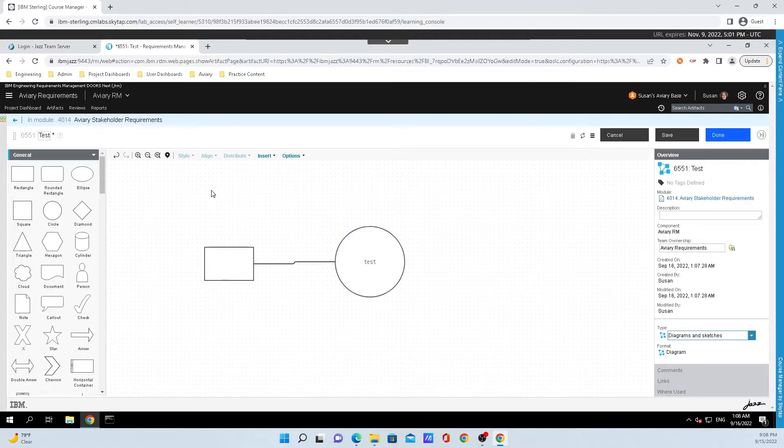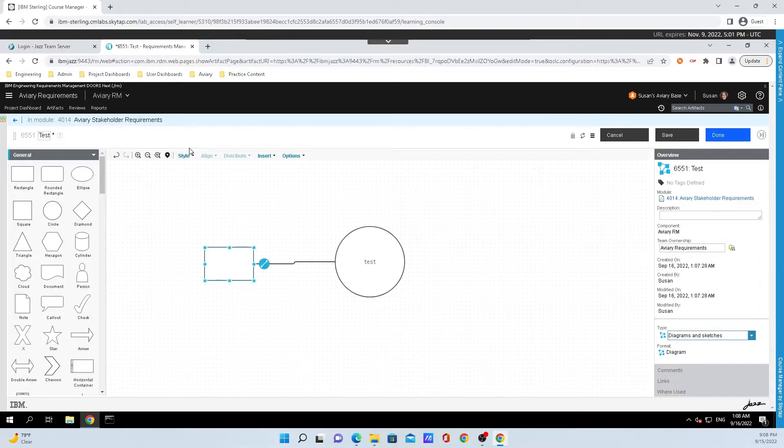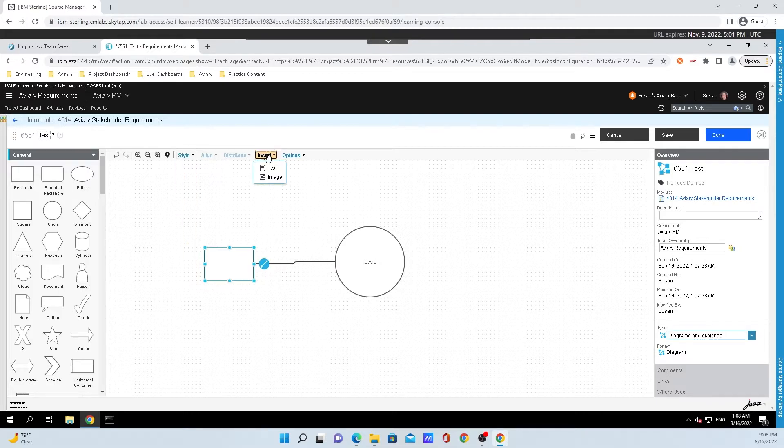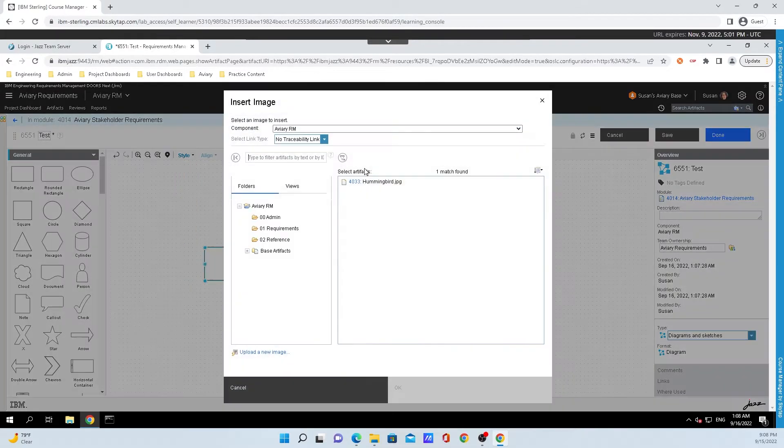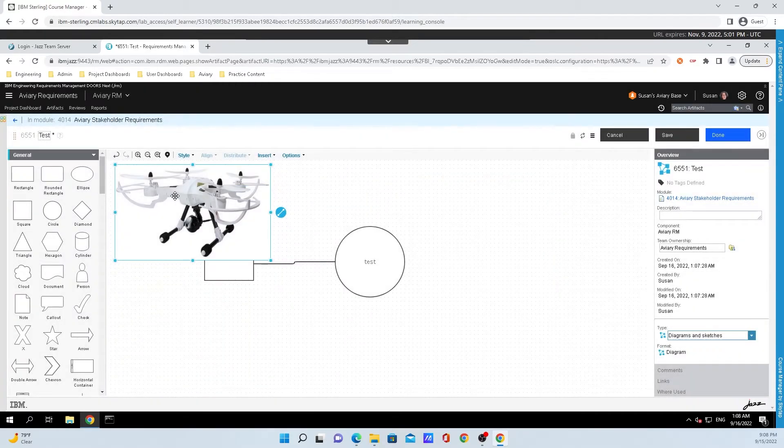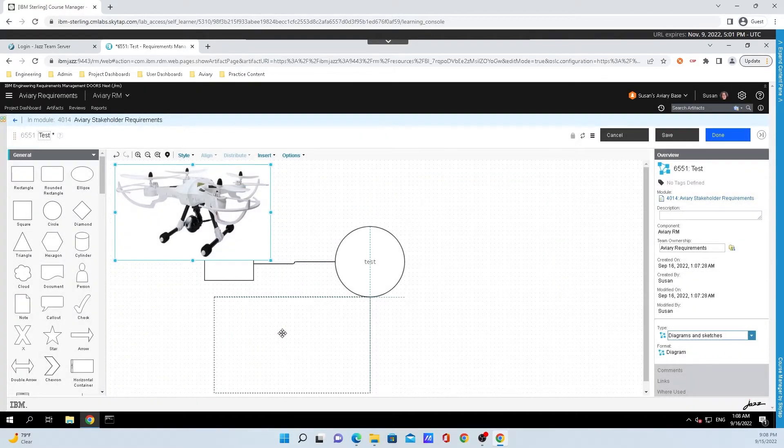Some other stuff that we can do, when we click on the shape, we can change the style of the shape and the text inside of it. We can also go over to Insert, click Image, and you can paste images from inside the project. So here is our Hummingbird drone.